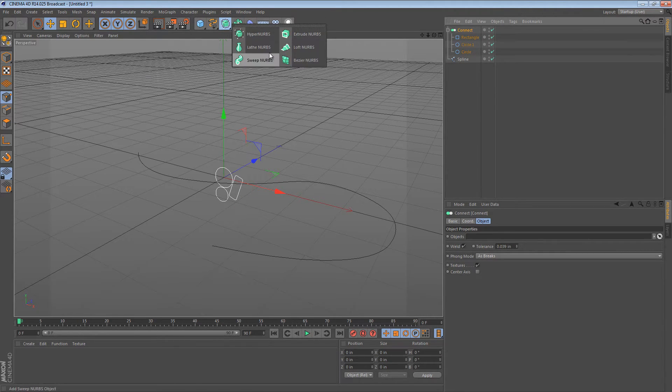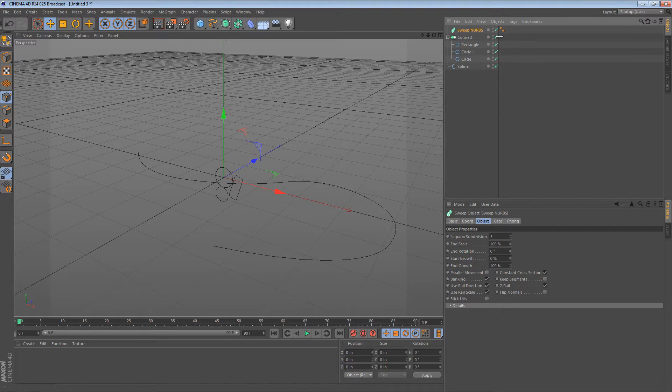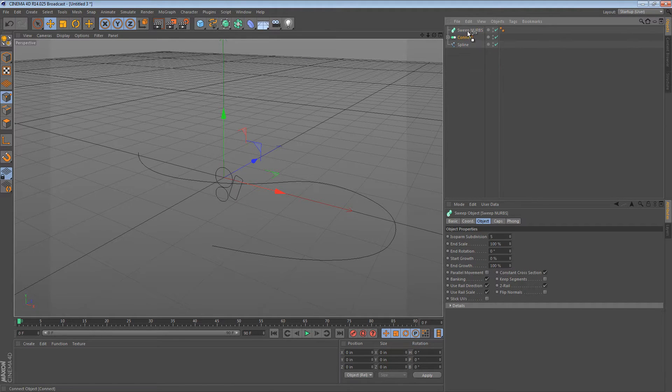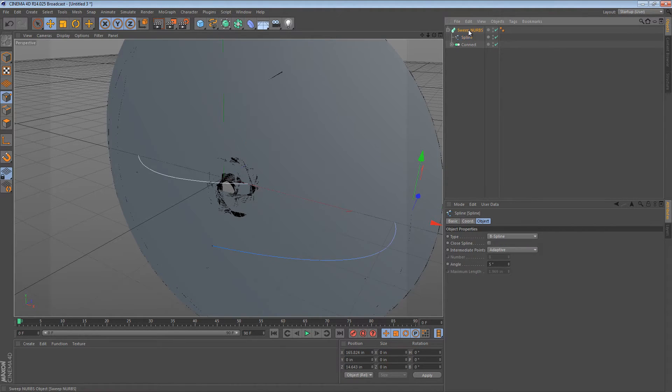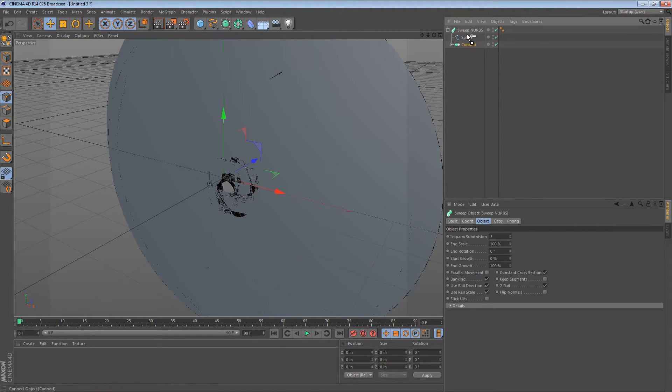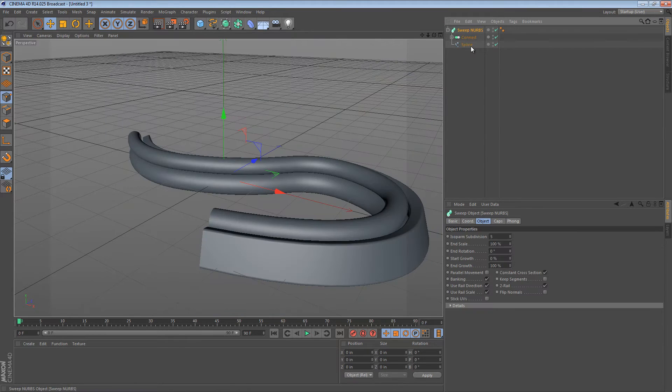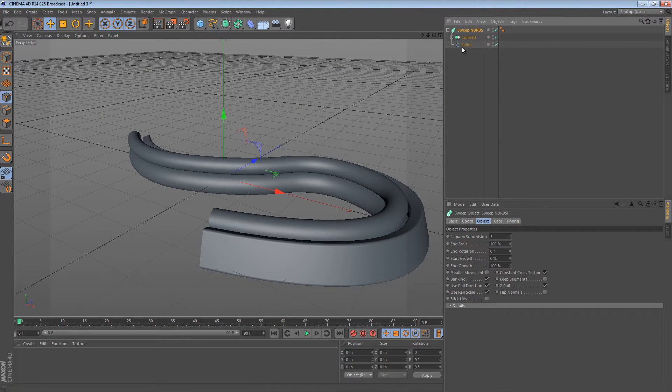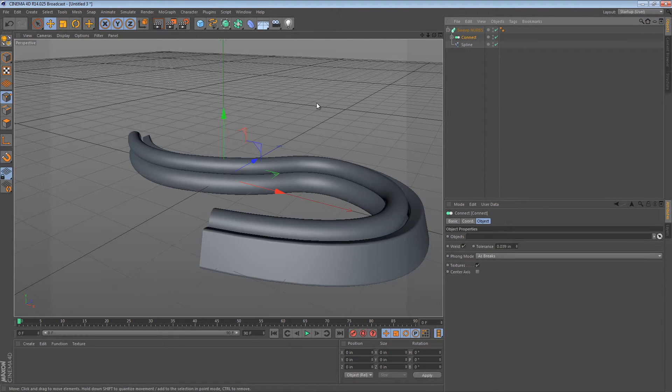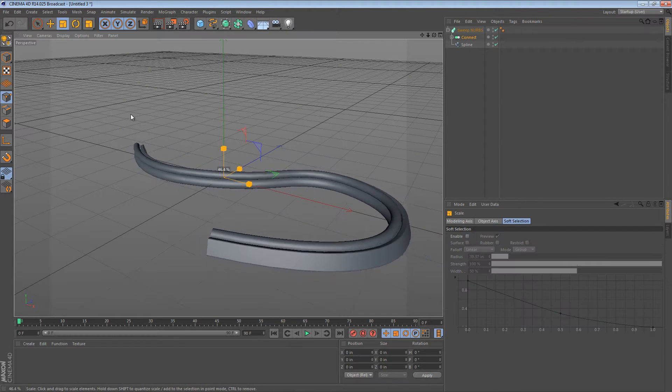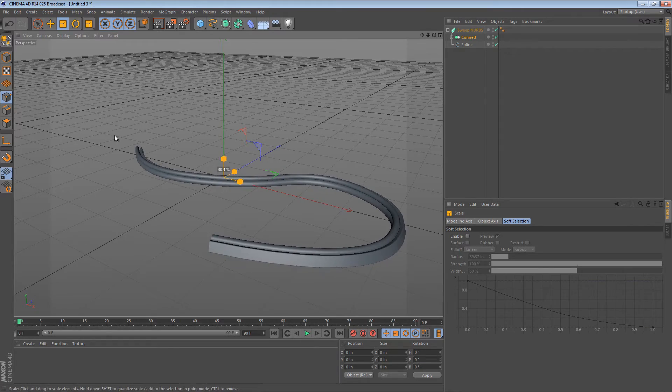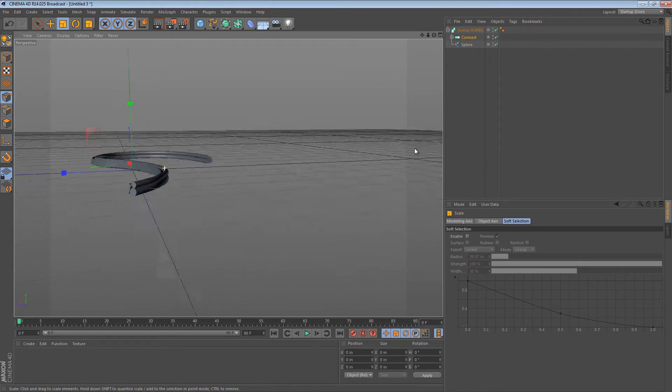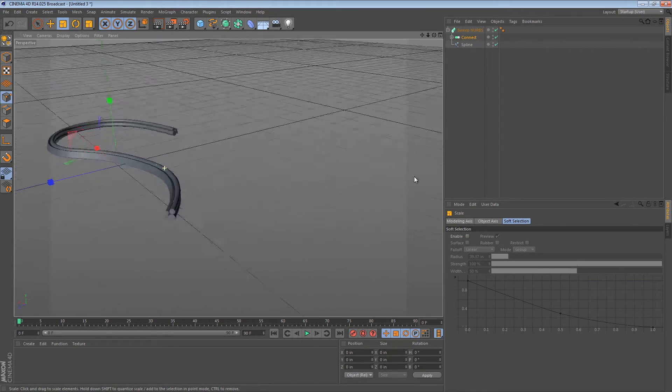Then we have to create a SweepNURBS. All of this might seem familiar to you but there's a twist that I'm going to add. Here we have our Connect object which is our cross-section and then we have these wires in it.